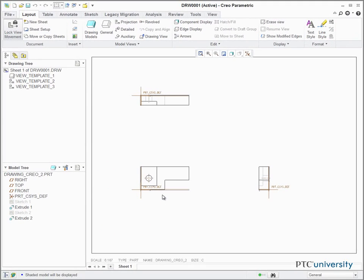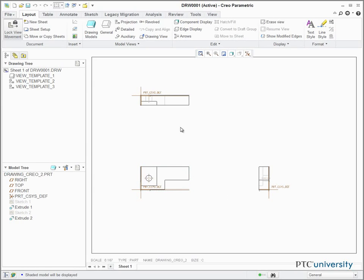Now that the drawing is created, notice that the template I chose has already created the three projection views.